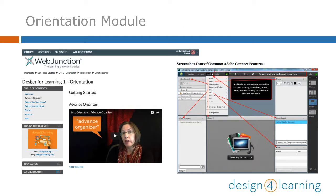Some of you are watching this video as part of the Orientation module. Over 2 weeks, you are introduced to the Learning Management System in Web Junction, the structure of the series, other technology you can use throughout the series, and other participants.